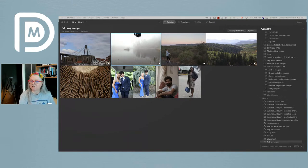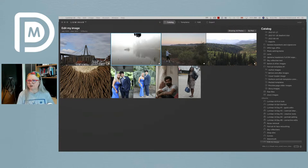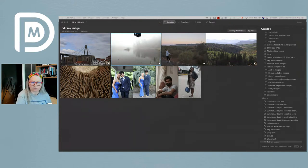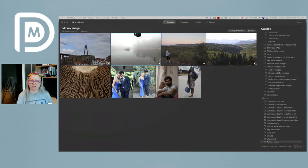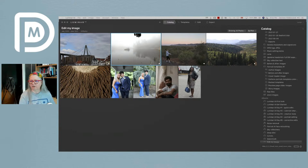My husband Rob is there — you may recognize him, he's my webmaster. If you have any questions about anything, he'll also be sharing links to any articles or references I talk about during the event.